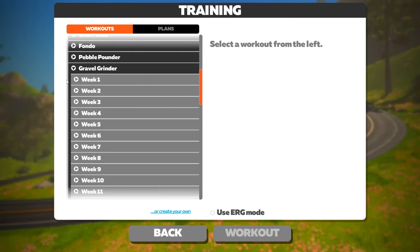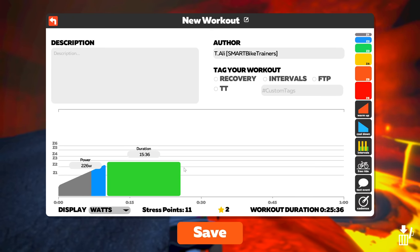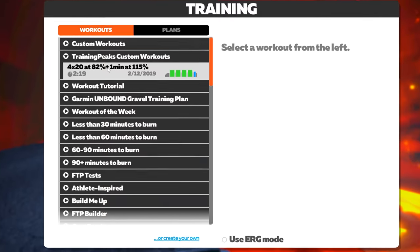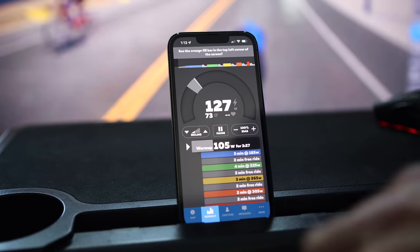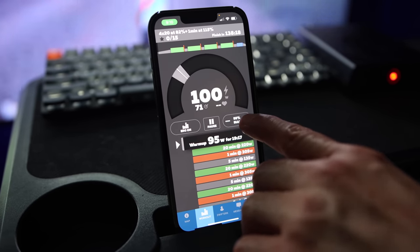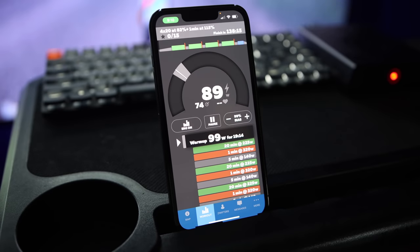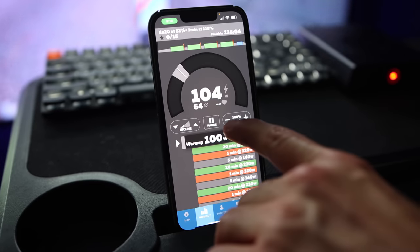Zwift has a big library of structured workouts and workout plans you can sign up for. Zwift also has a workout builder that lets you build and edit your own workouts within the app, and you can import workouts from third-party apps such as TrainingPeaks and Today's Plan. Zwift's ERG player is pretty advanced and honestly one of my favorites. It's easy to use — everything is within a tap on the Zwift companion app. You can adjust workout difficulty and see by how much, pause the workout, skip an interval, and easily toggle ERG mode on and off and adjust the trainer's resistance.